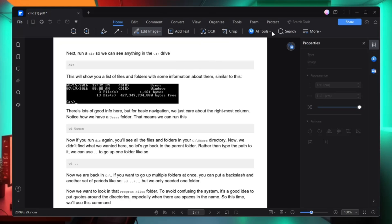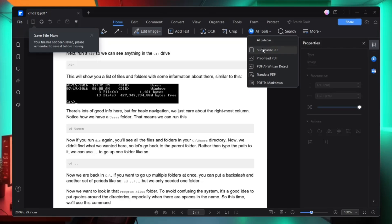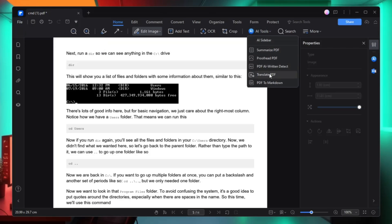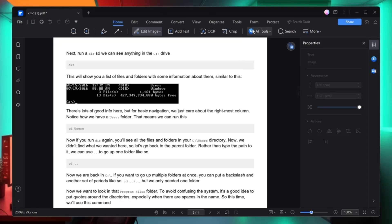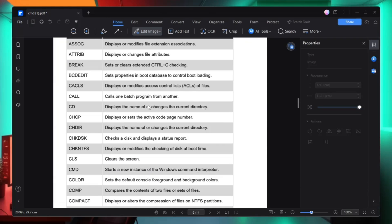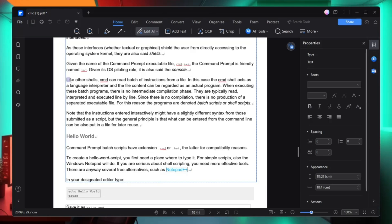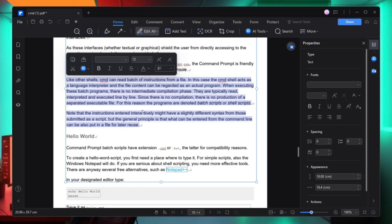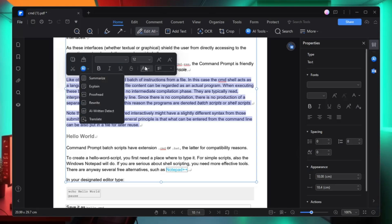There is an amazing AI tool — if you click on it you get options like summarize PDF, proofread PDF, AI-written detect, translate PDF, and PDF to Markdown. You can also access this AI tool by selecting any part of the PDF. The moment you select it, a small box pops up and from the AI section you can access any of these AI tools.